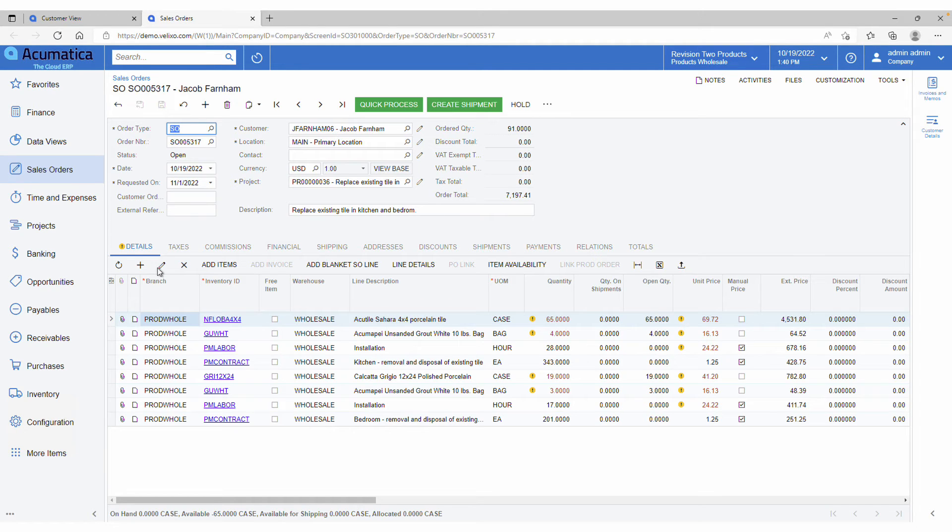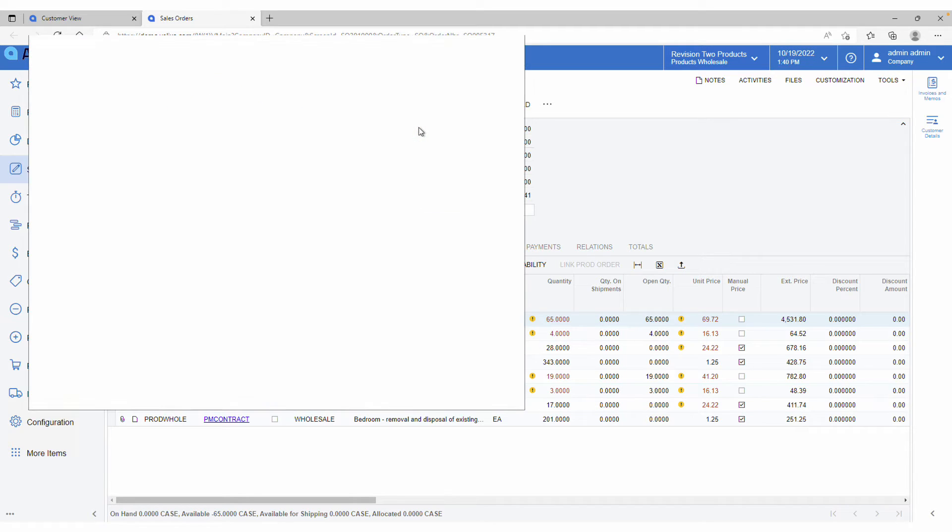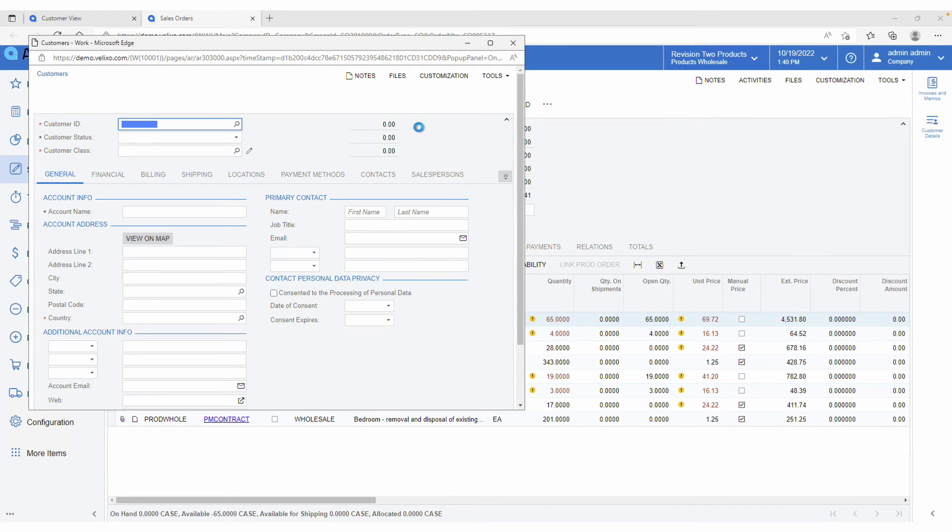My web browser will now take me right to the relevant document, where I can view all the details I selected in my workbook, as well as the customer record that I created.